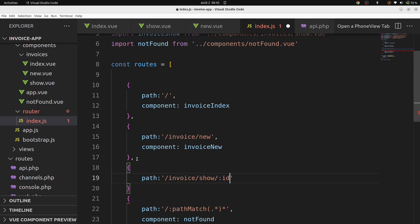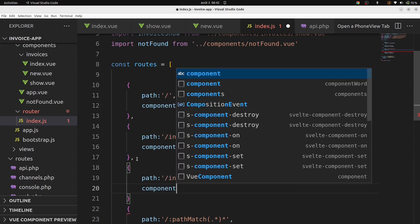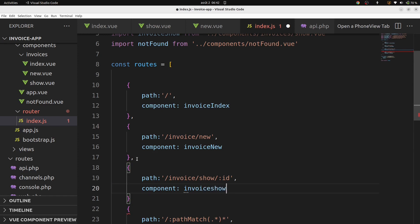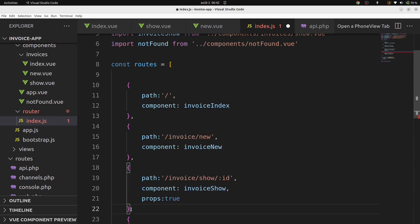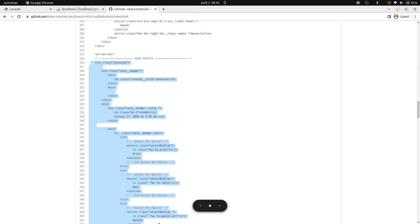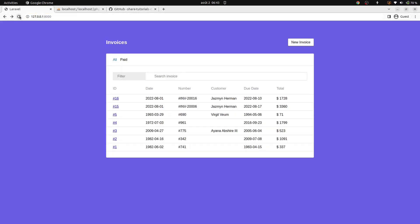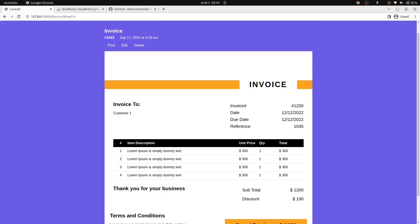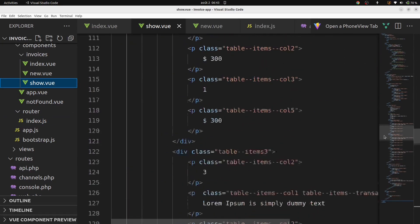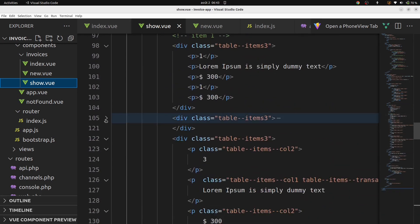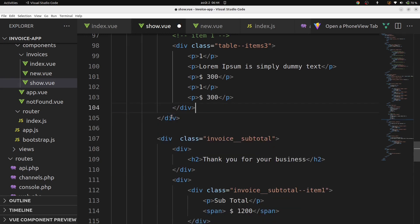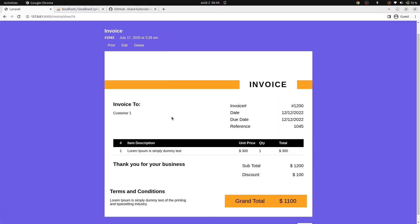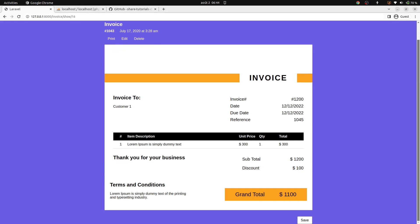Add props: true. Let's go back in our browser and verify that our invoice details template is there — let's click on this invoice. It redirects us to our show page. Let's go back now in our VS Code in show.vue and remove the placeholder content.